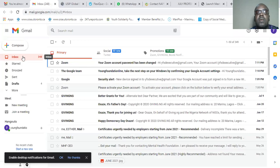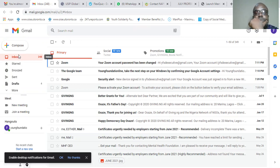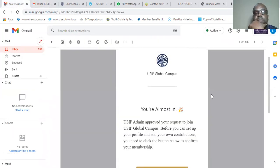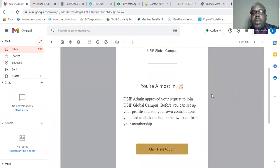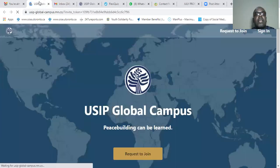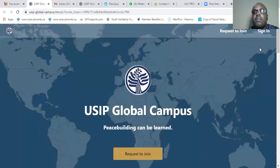This is the email. We may have to wait some time to see if it will be approved — it usually takes some time. Once it is approved, you will get an email that looks like this: 'You are almost in. USIP admin approved your request to join USIP Global Campus. Before you can set up your profile and add your own contributions, you need to click the button below to confirm your membership.' That is the kind of email you get. So click there, and you will come back to the site and then sign in.